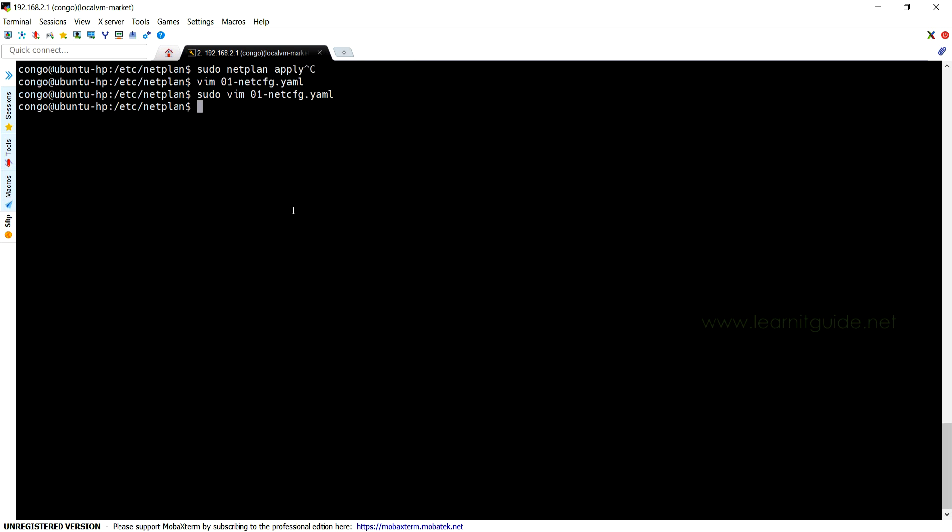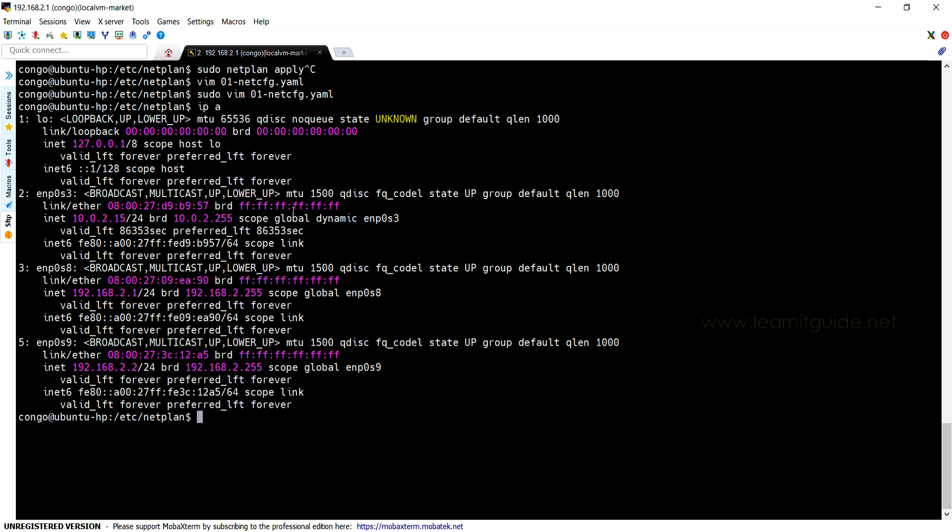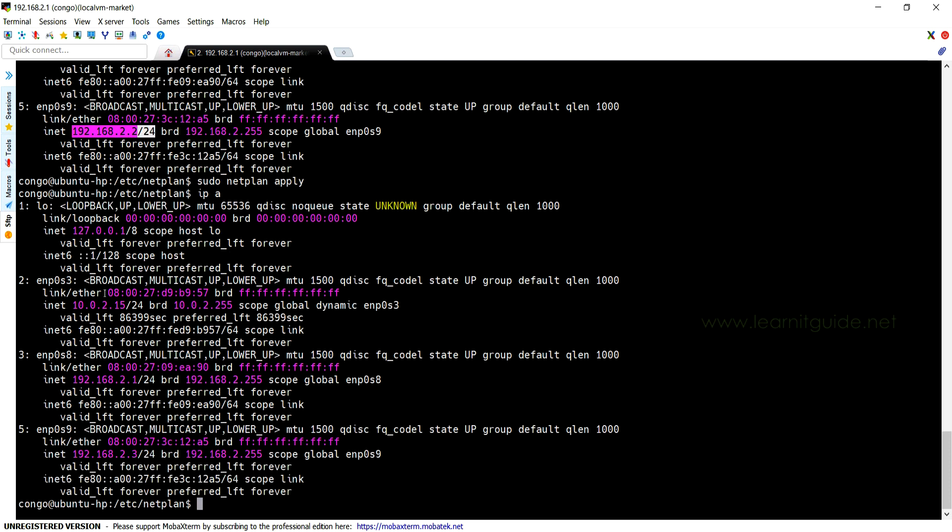And save, exit from this file. Now instead of netplan try, I am going to use netplan apply. Let me check the IP again. So got the new IP address. So what is the difference between these two: netplan try and netplan apply?